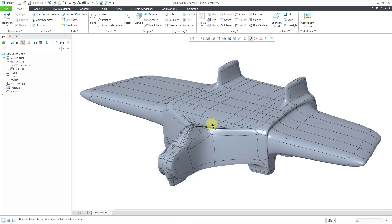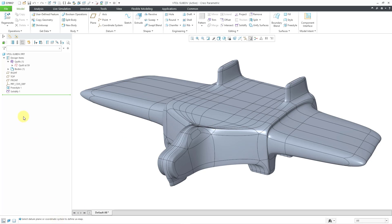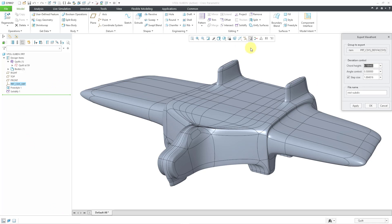Now it's prompted me to select the datum plane or coordinate system to define the UV map. Let's select the part coordinate system.